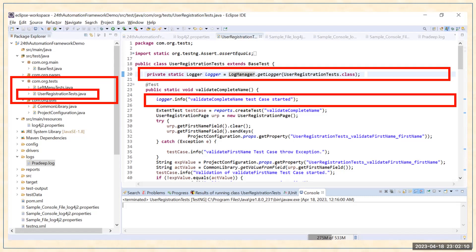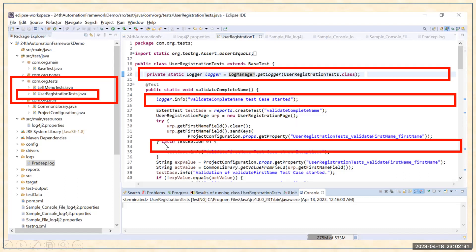After that, in every test case you have to write logger.info(). It depends on you whether you want to use logger.info(), logger.debug(), or logger.error() — different functions are available depending on what type of information you want to log. For example, I'm putting information like 'validate complete name test case started' using logger.info(). In a catch block, if I want to capture error information, I use logger.error(), so that information will be logged as an error.